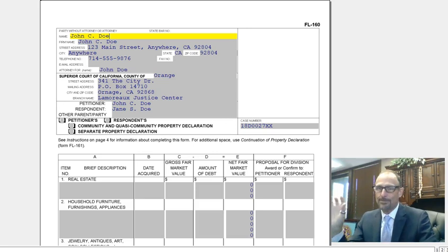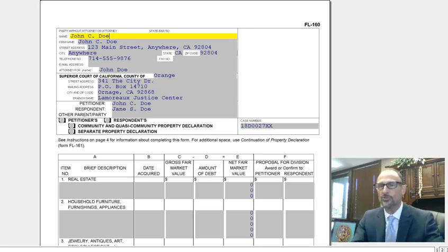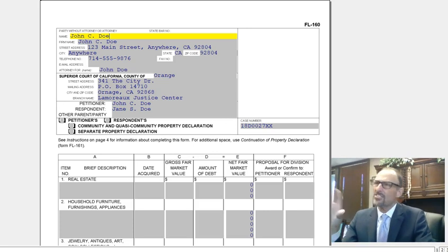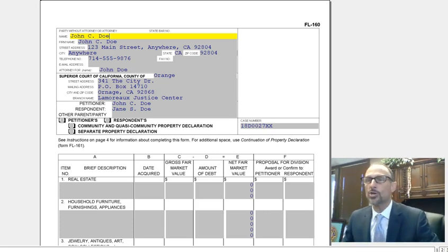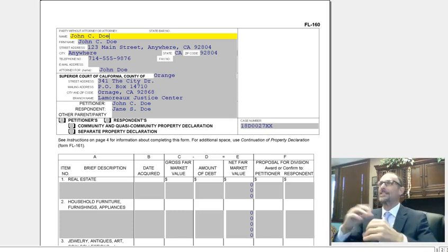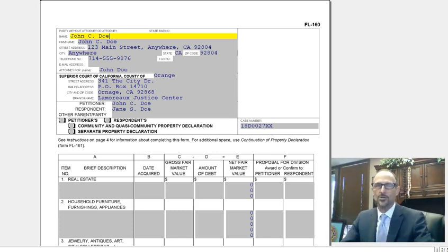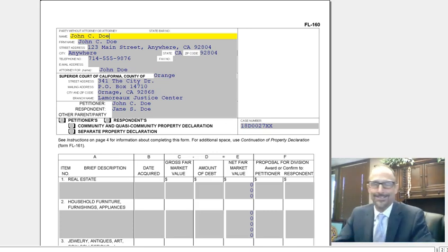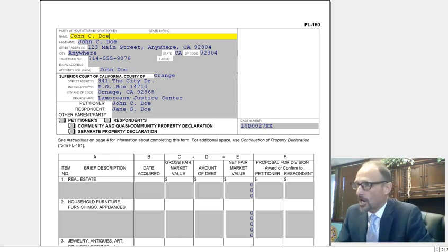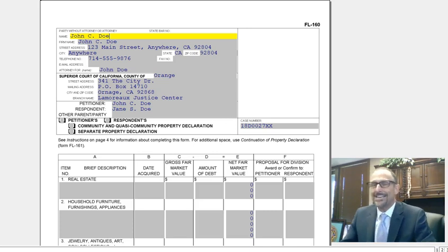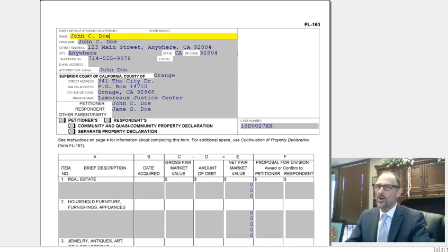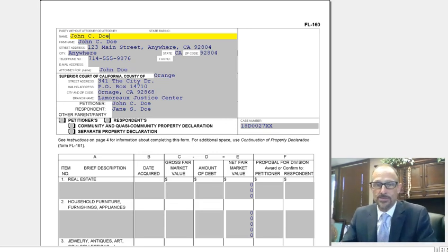This form can be used for several different things. You can use it in your declarations of disclosure to describe the property and the values and maybe even who is going to get them. You can use it as part of a judgment to show how you are asking the court to divide your property. This is a really handy form — it is sort of a secondary form, but you can use it for those purposes.